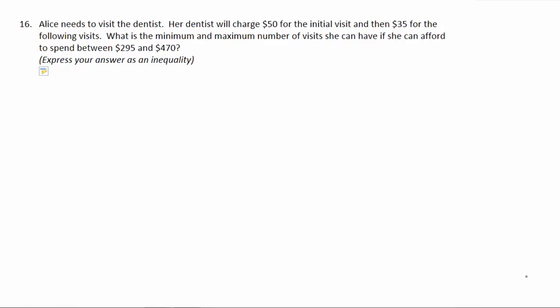Alice needs to visit the dentist. Her dentist will charge her $50 for the initial visit and then $35 for the following visits. What is the minimum and maximum number of visits that she can have if she can afford to spend between $295 and $470?